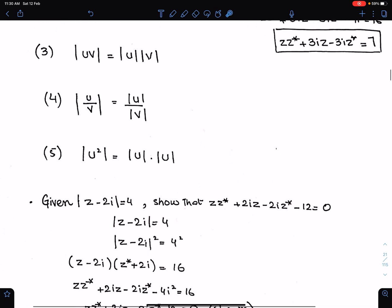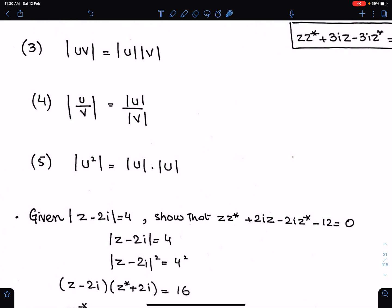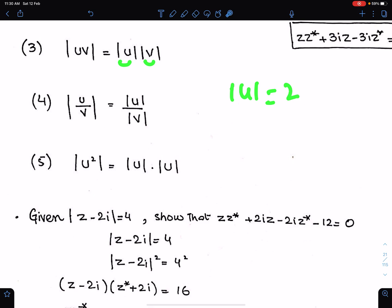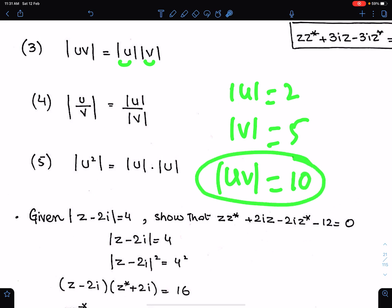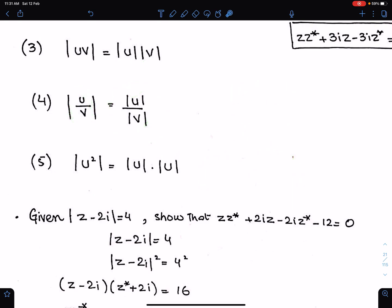The third property: if we have to find |uv|, we simply multiply |u| by |v|. For example, if |u| is 2 and |v| is 5, then |uv| must be 10. Similarly, |u/v| equals |u| divided by |v|, and |u²| equals |u| times |u|.